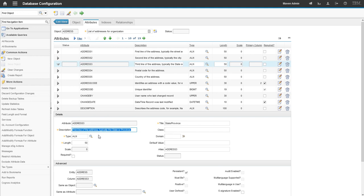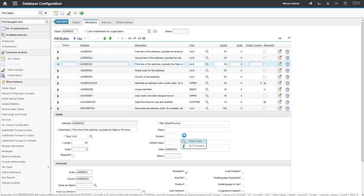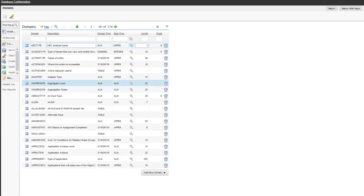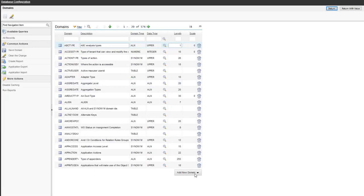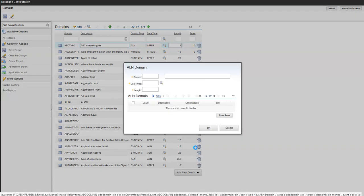So in this example, I'm going to go ahead and create a new domain. Step 2, create a new domain of an ALN 50 for our state-province. So I'm going to go to the domains application. I'll just jump to it right through here. I'm going to go ahead and create new, add new domain. Go to add new ALN. I'm just going to call this custom state-province.